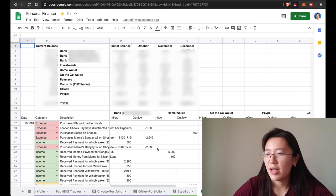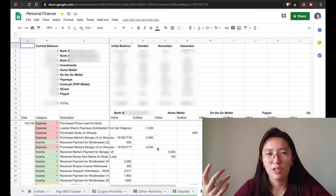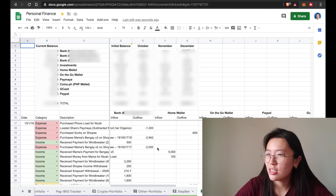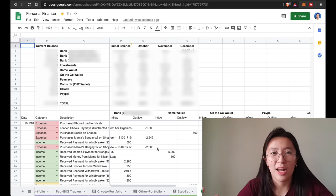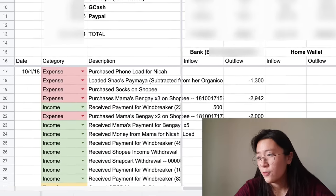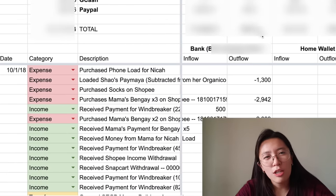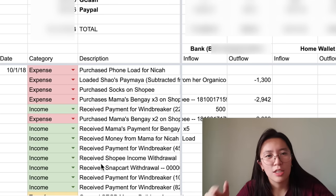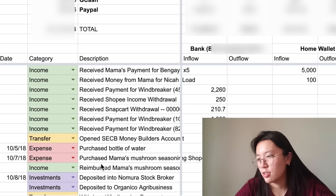I changed this up and thought of a way to improve it. So this is my cash flow sheet 2.0 — this is more or less similar to what I have now. I put a drop-down menu so I know if it's an income, if it's an expense, or if it's just me transferring funds.